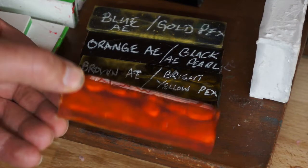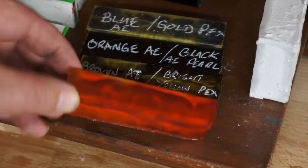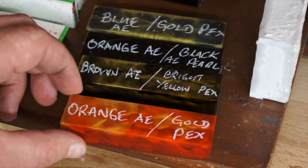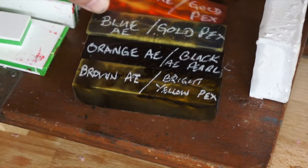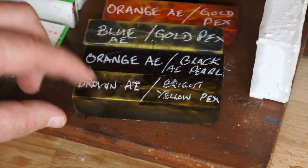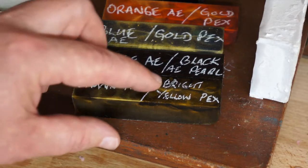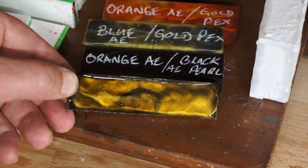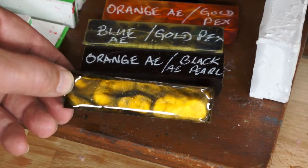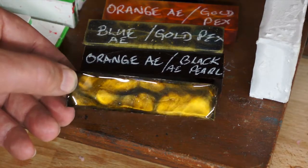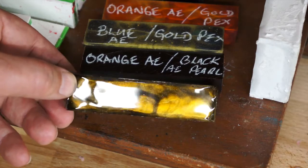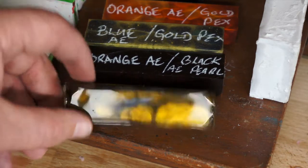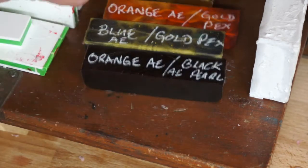They look nice. I haven't turned one down yet, so that's that one. Brown Lumalite with bright yellow Perlex, so pretty nice looking colors in there.